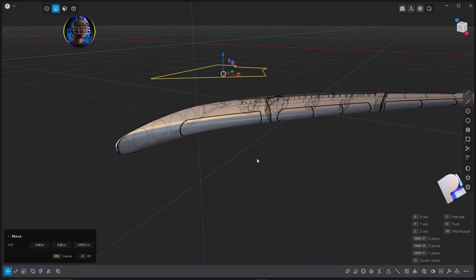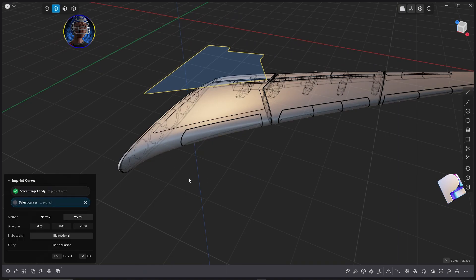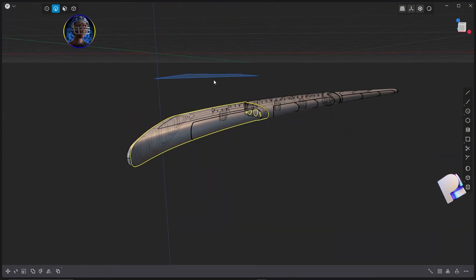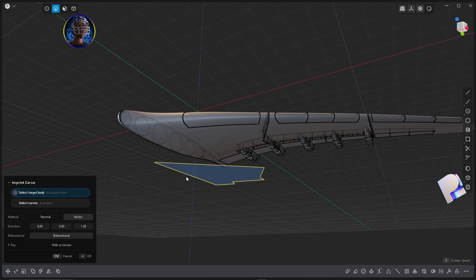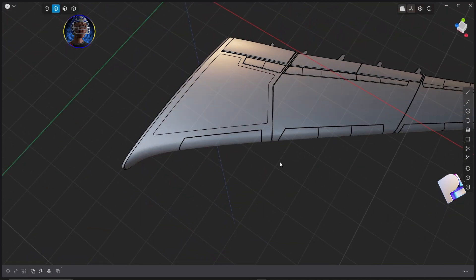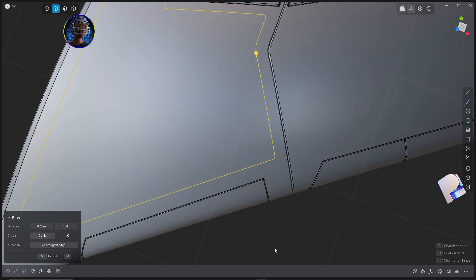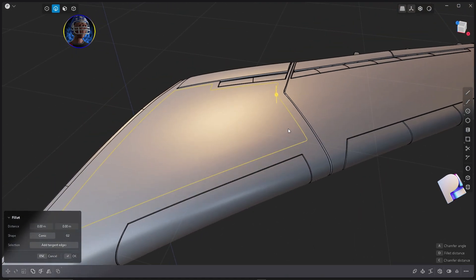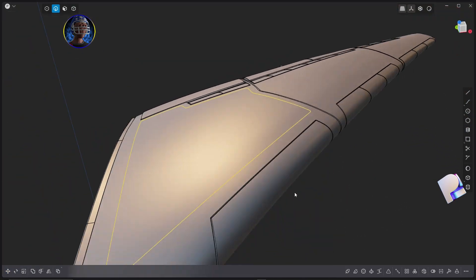The next step: I'm going to hit Shift-I on the keyboard to imprint the curve on my wing — at the top and at the bottom. There we go, so now we have an edge here. Select it and hit Shift-D to get a curve out of that edge.